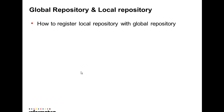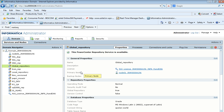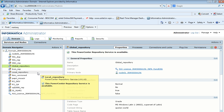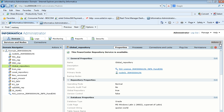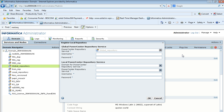How to register a local repository with a global repository: in the admin console, we can see one global repository and one local repository. Pointing to the global repository, we go to Actions, then Repository Domain, and select 'Register Local Repository'. Using this feature, we can register a local repository with its global repository.